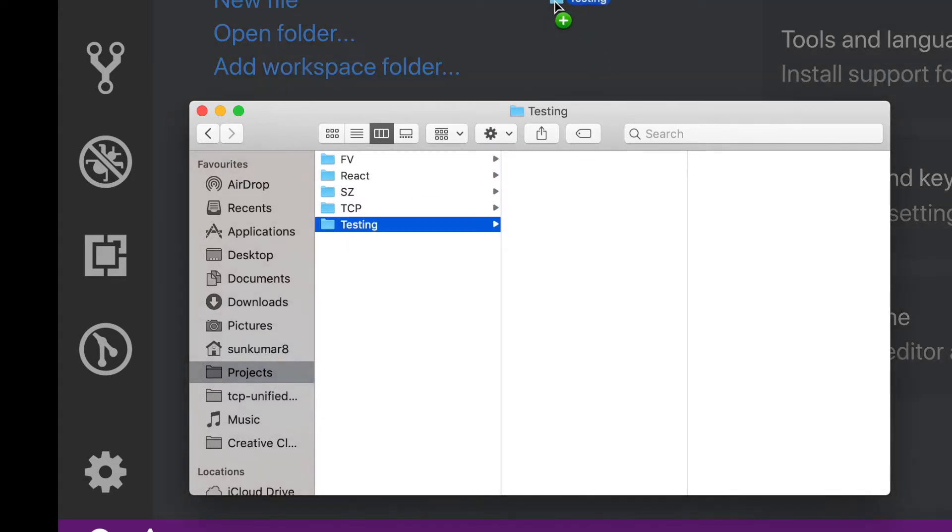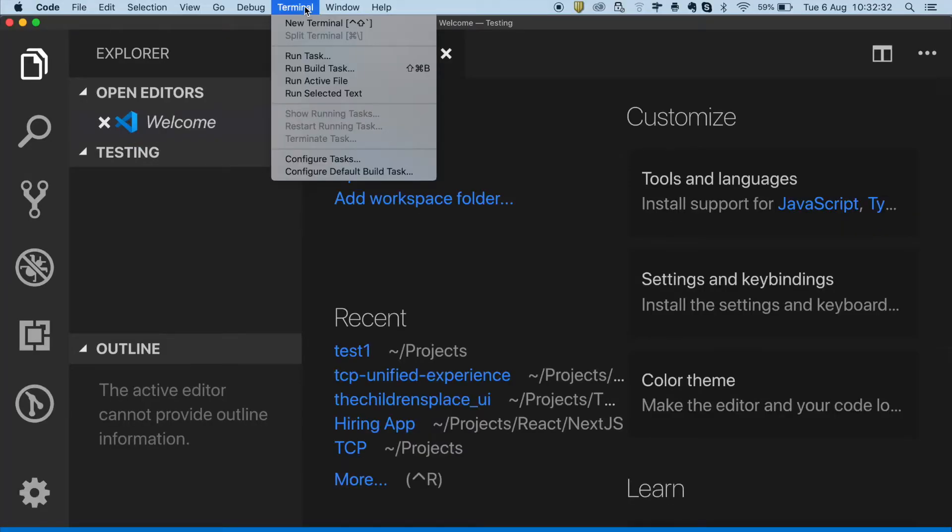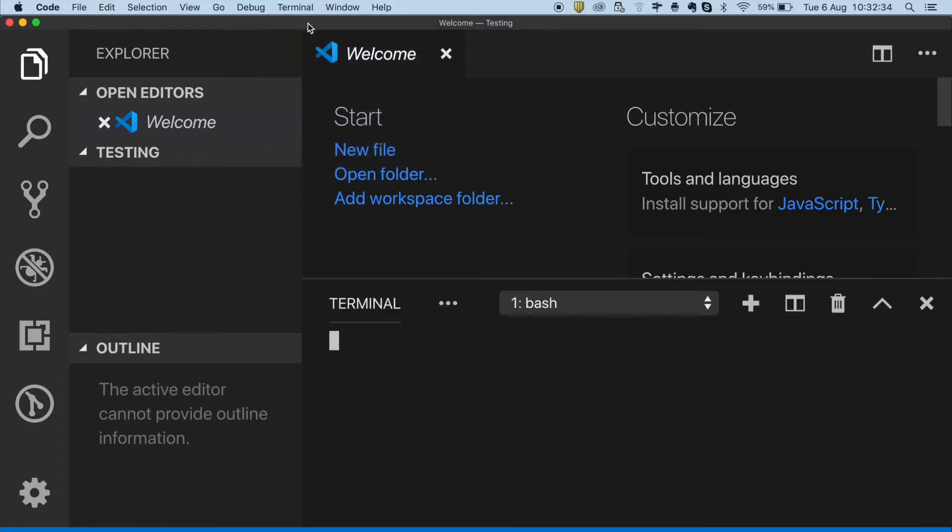It is the recommended text editor for any development work. It comes with terminal integrated in it. Open the terminal and validate if you are in the correct directory by running the pwd command.